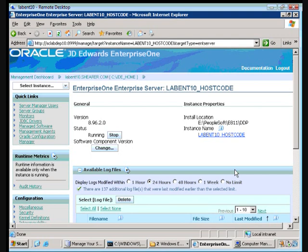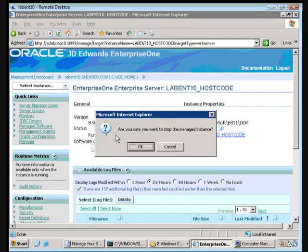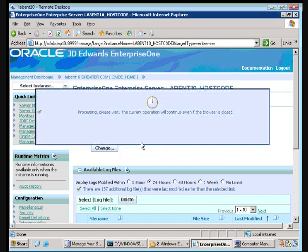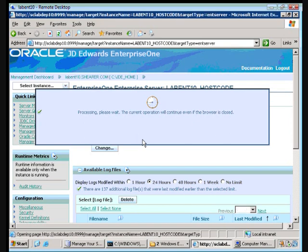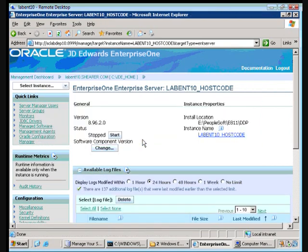And it shows us we are running version 8.96.2 currently. We're going to tell it to stop doing this. So we're stopping the managed instance and this is going to correspond with stopping the PSFT service over on ENT 10.